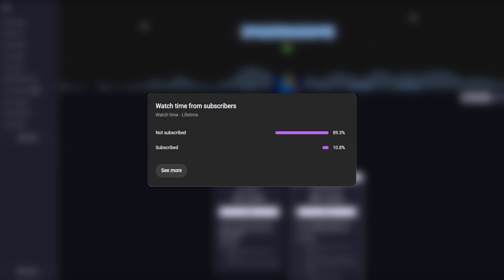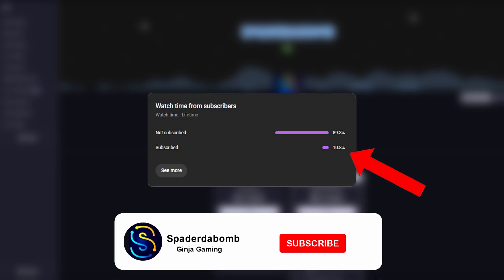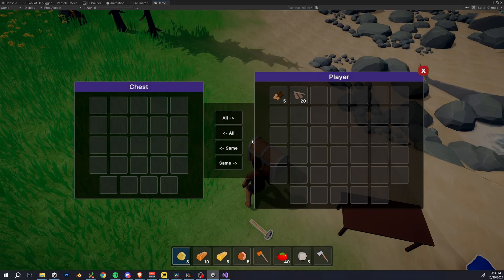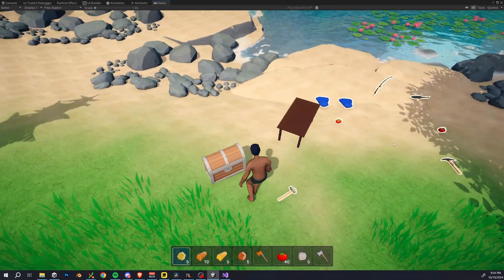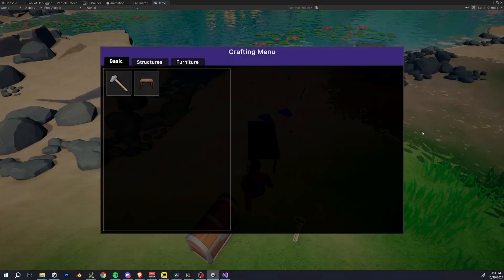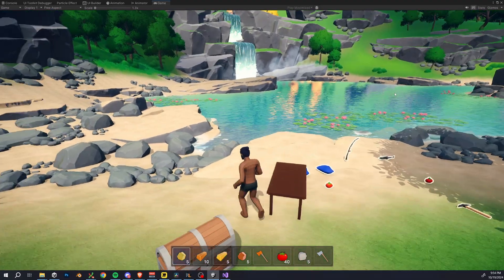Before we go just a little deeper, only 10% of you watching are subscribed. So if you like this content, hit that subscribe button and give this video a like, especially if you're into 3D and open world content.